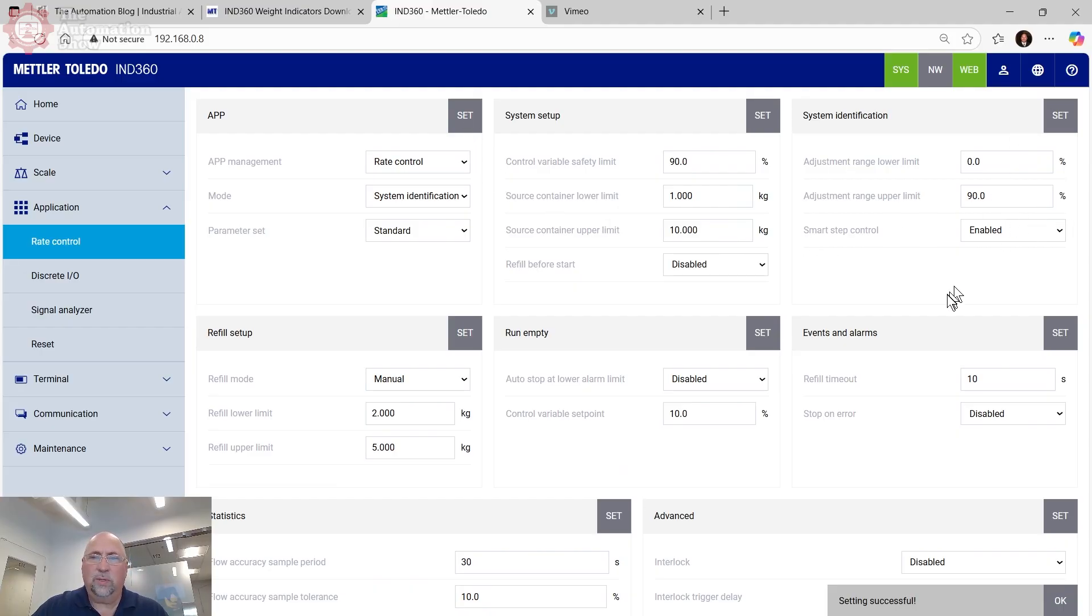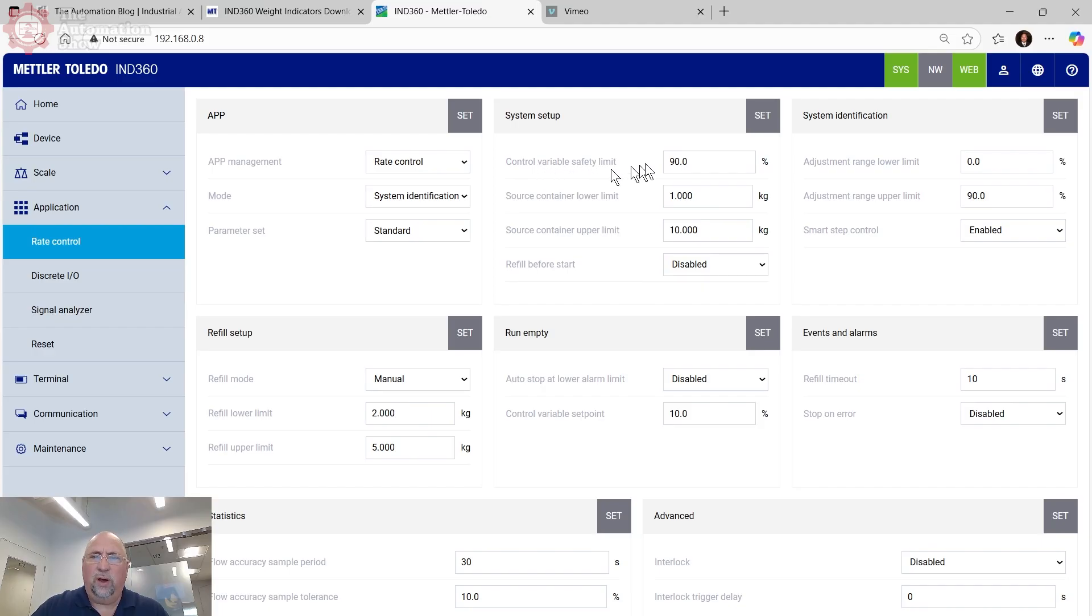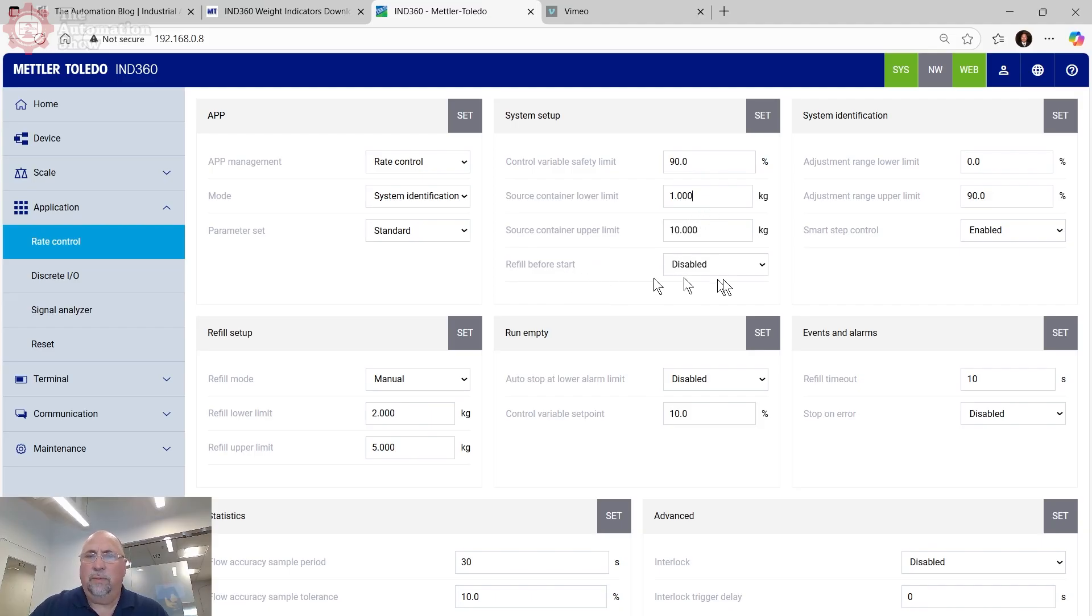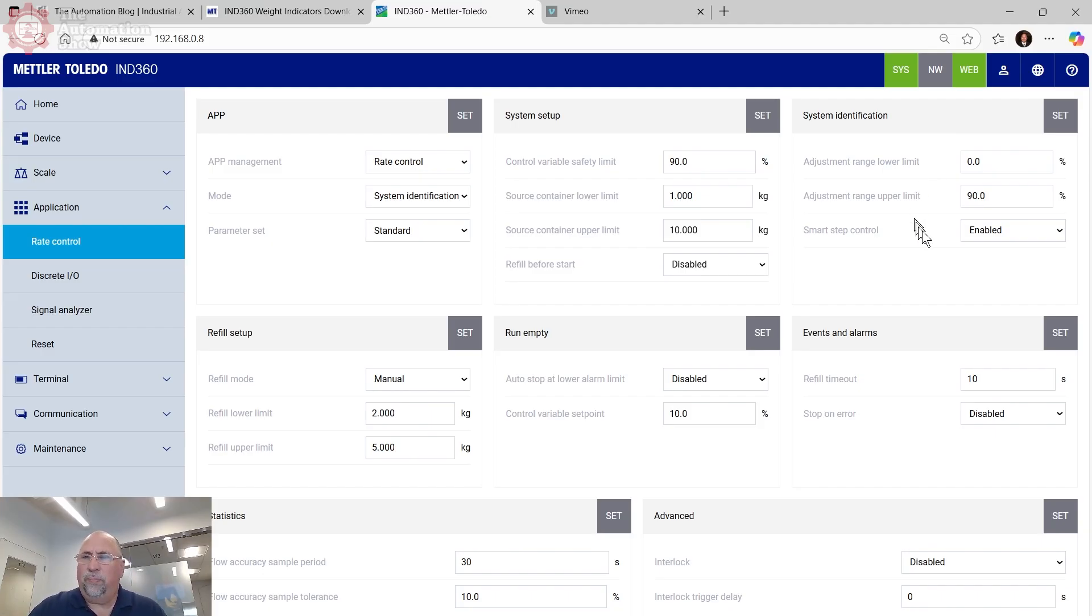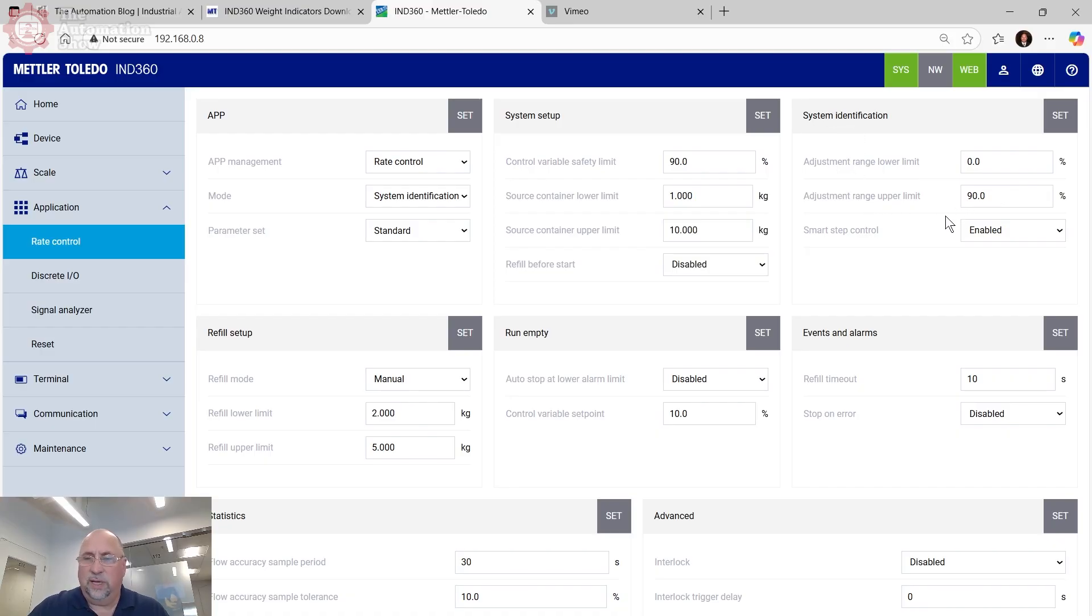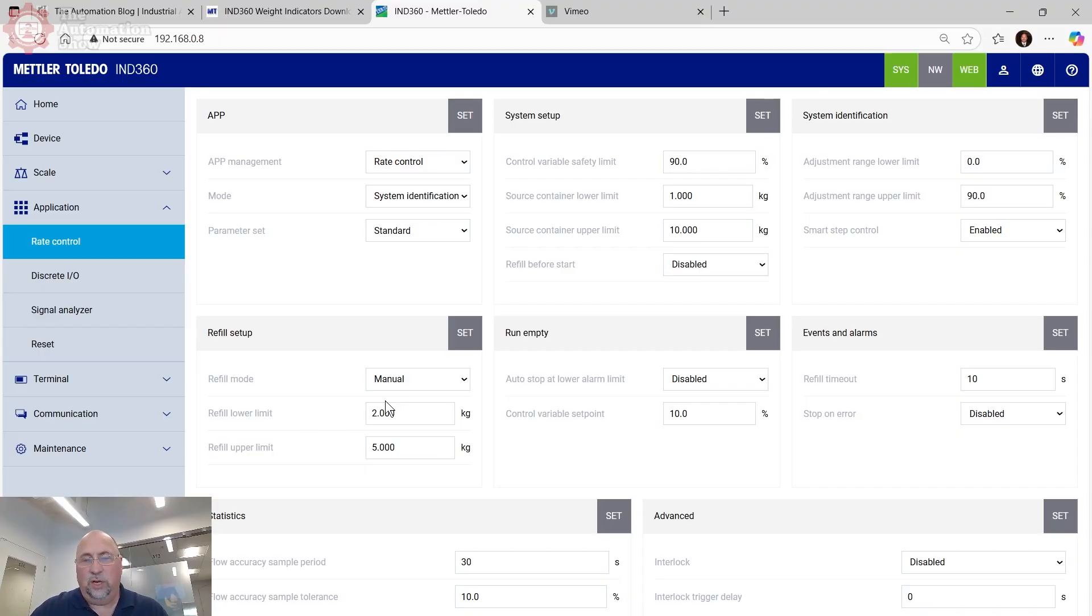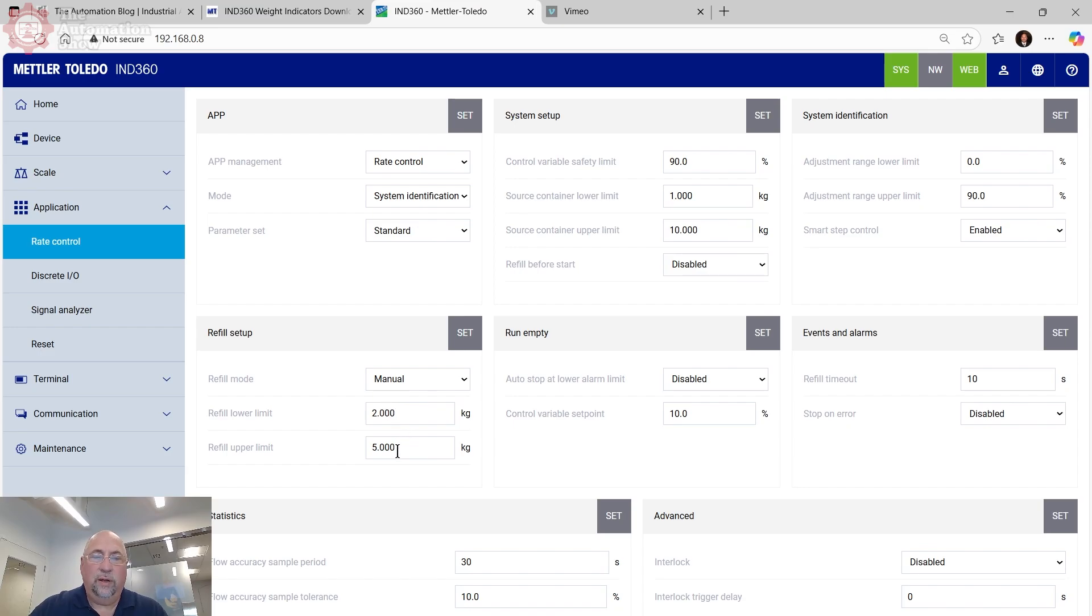You see the tuning parameters went away. And then some of the things I'm going to put in here, I'm going to limit the control variable to 90% during the test. I'm going to set the lower limit to one kg based on this particular vessel here, the upper limit to 10 kg. I'm going to disable refill before start. Again, if you had an actual application, you would want to go through and set these to match yours. And these settings, I'm going to also limit the system identification to 90% of my CV setting.